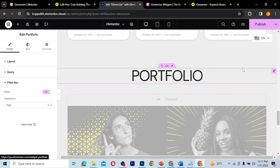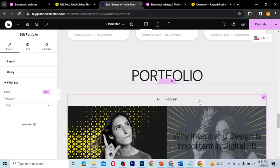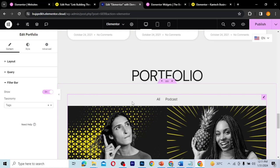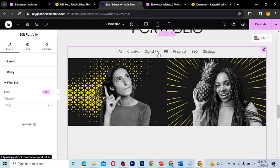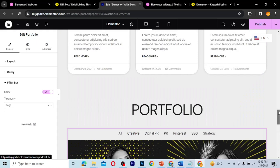Sorry for the delay — my internet is really bad today. As you can see, we don't see any categories here because the posts are all in just one category. Let's switch to tags and see the filtering options available.